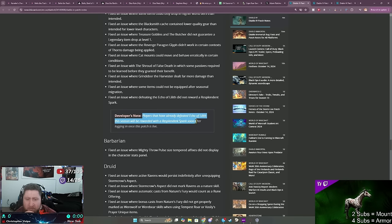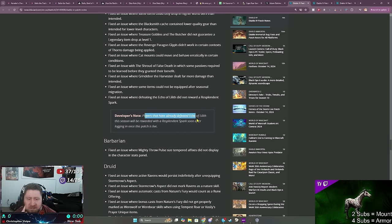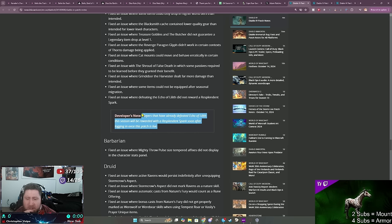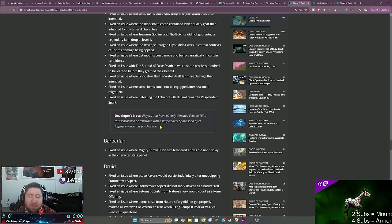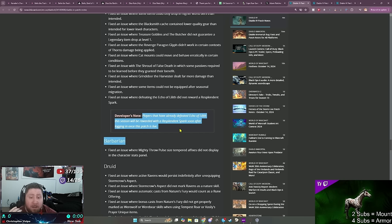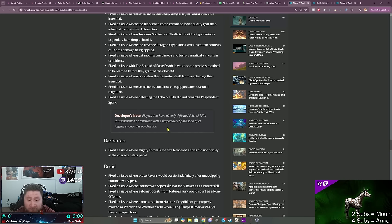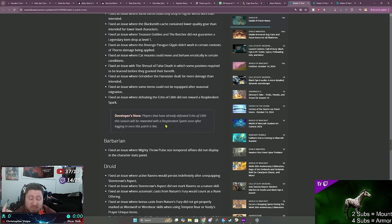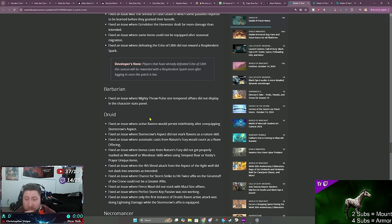If you did the story, there was a lot of quest bugs, it felt like. So now it looks like a lot of this stuff got fixed. The events, some other stuff, general gameplay things. Here we go, players that have already defeated Echo of the Season will be rewarded with a Resplendent Spark soon after logging in once this patch is live. So there we go. So we'll get your Resplendent Spark if you haven't got it already like me. I didn't get mine yet. I've already defeated Echo of Lilith.